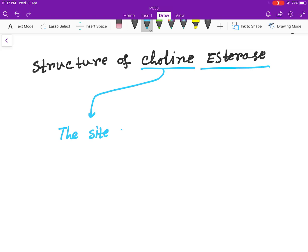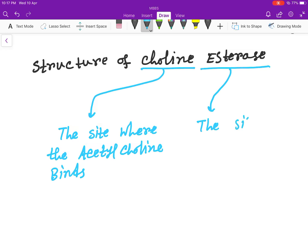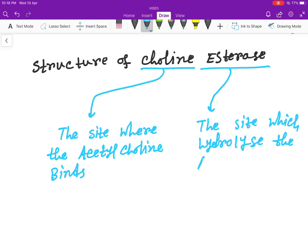Choline means the site where the acetylcholine binds, and esterase is the site which hydrolyzes the acetylcholine.